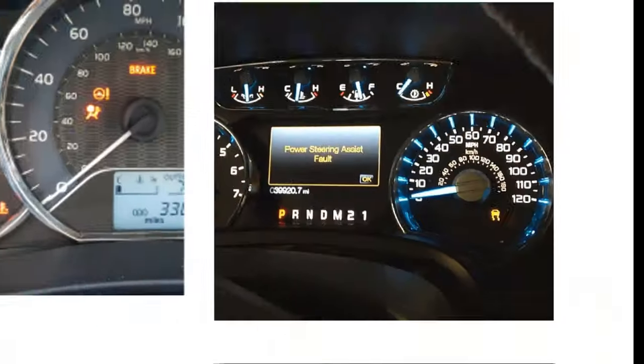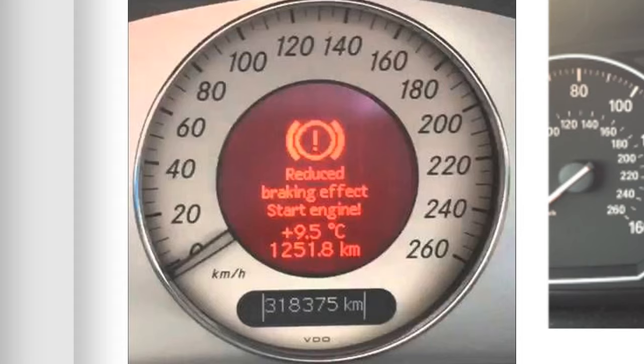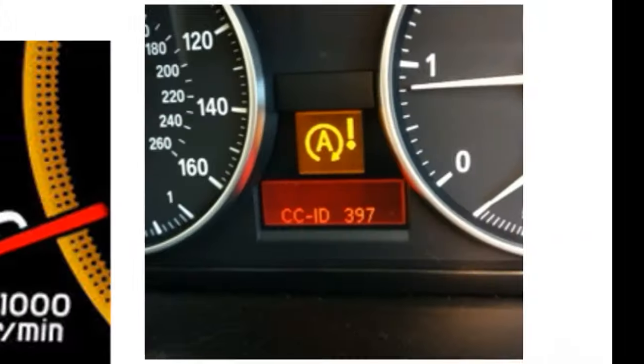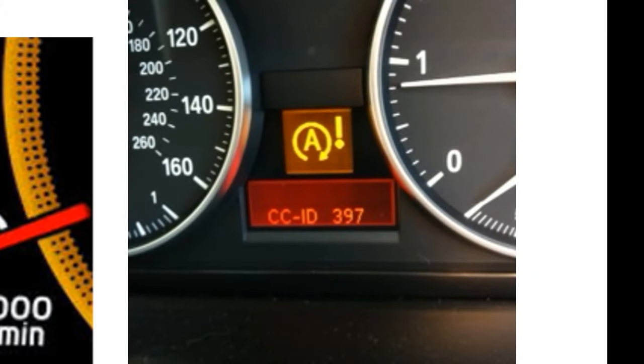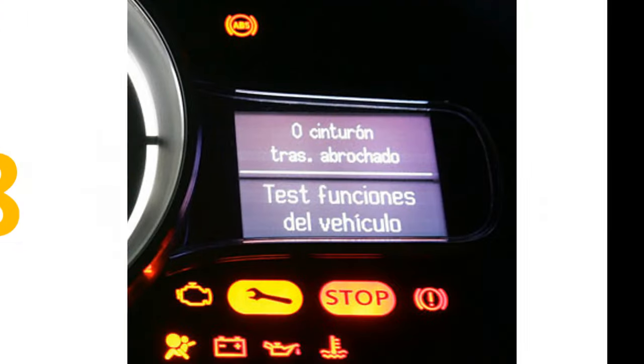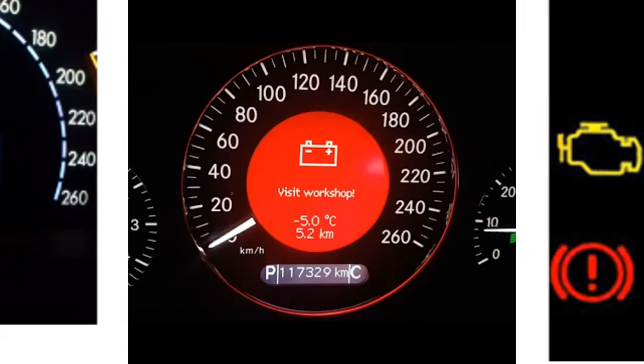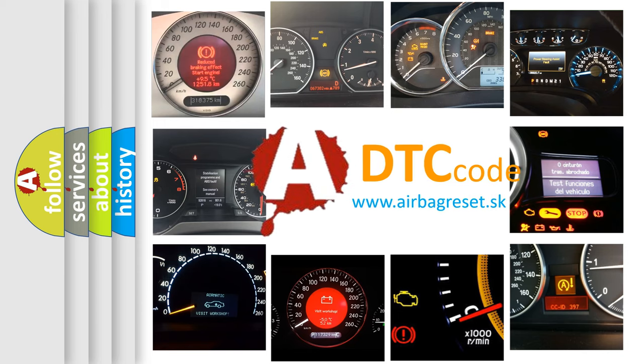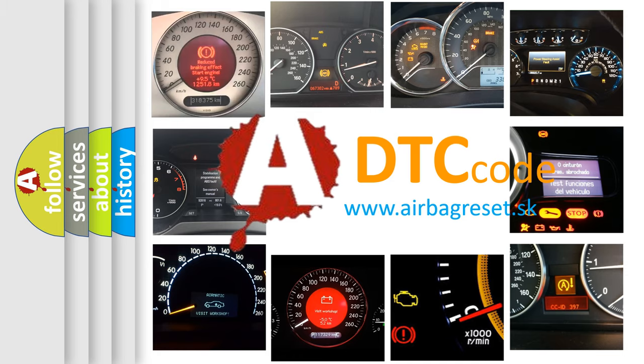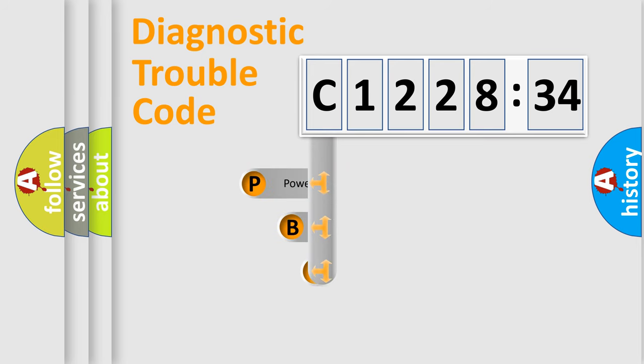Welcome to this video. Are you interested in why your vehicle diagnosis displays C122834? How is the error code interpreted by the vehicle? What does C122834 mean, or how to correct this fault? Today we will find answers to these questions together.